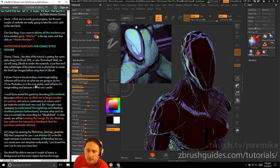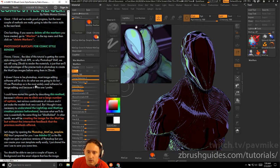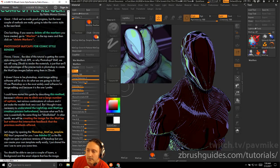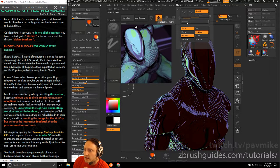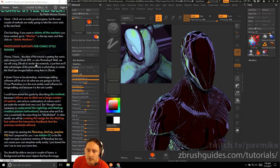Good progress so far — the next couple of methods will really take the comic style rendering to the next level. One last tip: if you want to delete all the markers you've created, go to Marker in the top menu and click Delete All.